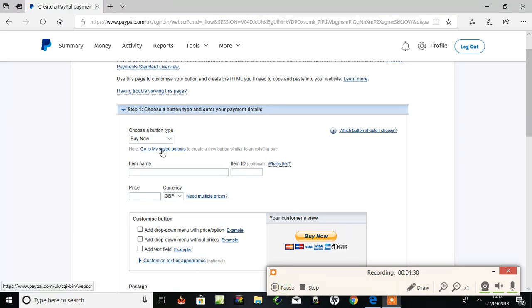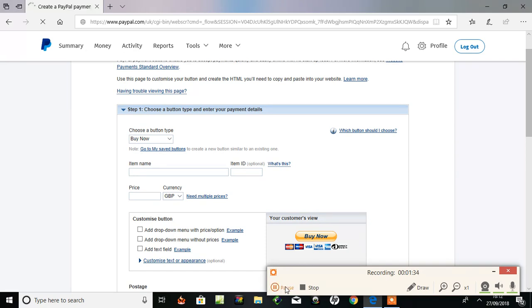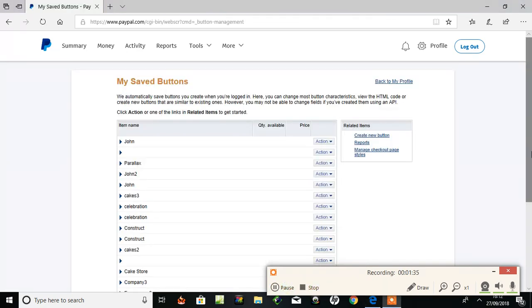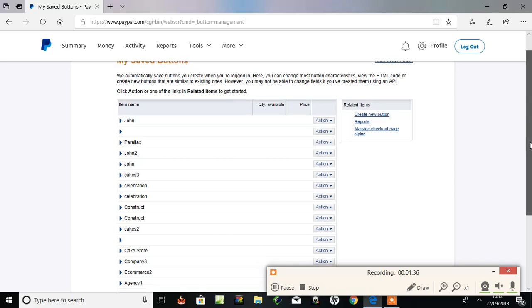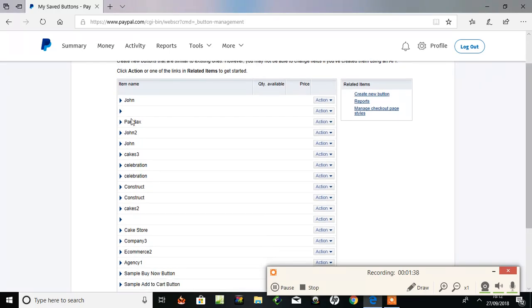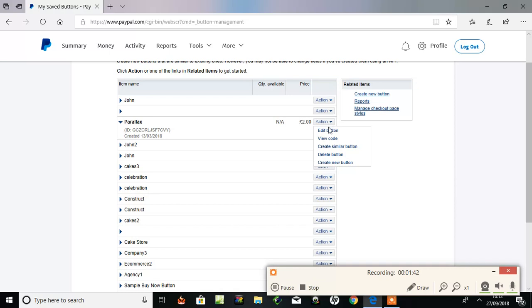Right, it's here. Go to my saved buttons. And here they are. I made a few. And it was parallax. So, action. View code.